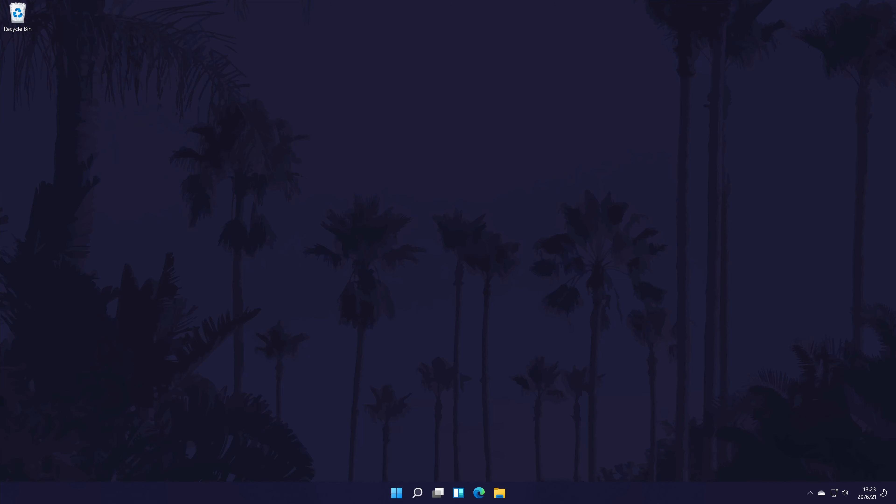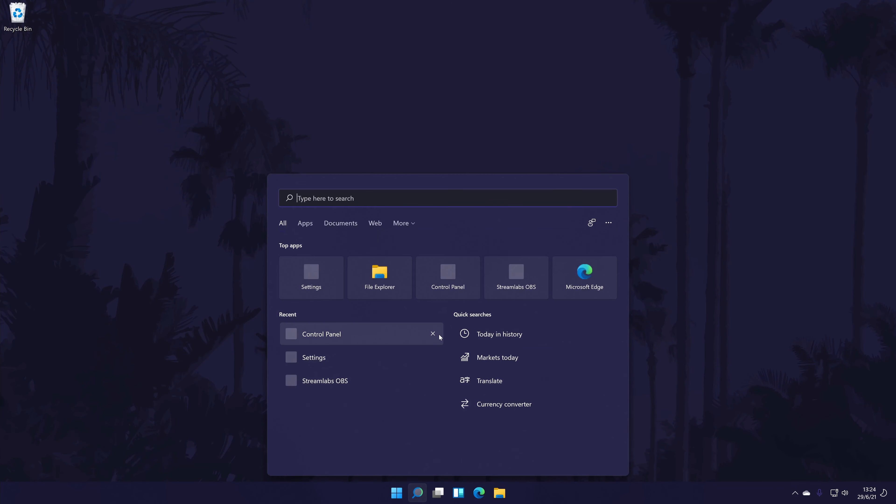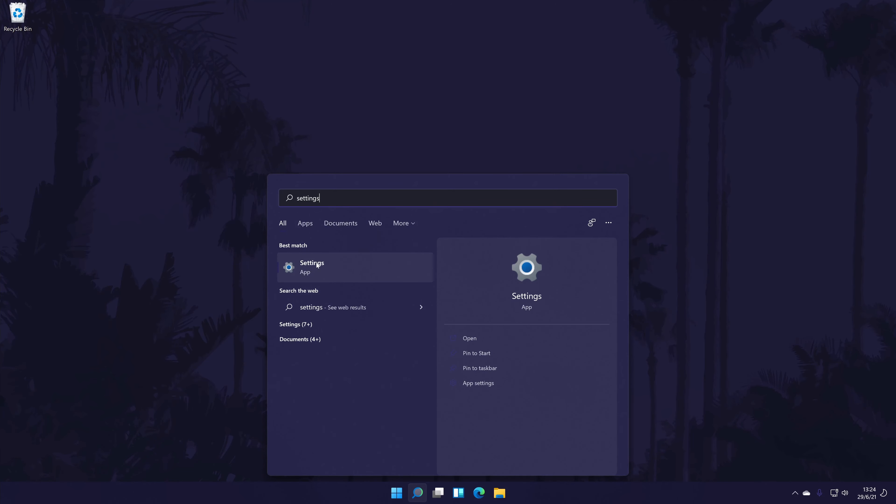We'll begin by making sure it is selected as the default sound input device. To do this, go to the main settings page. You can get there a number of ways, but we'll be searching for it in the search bar.